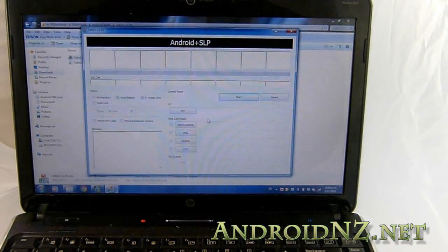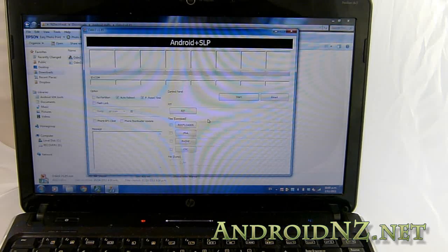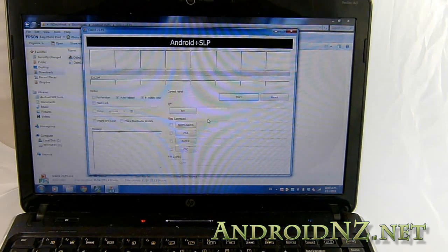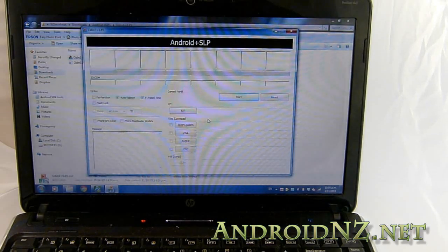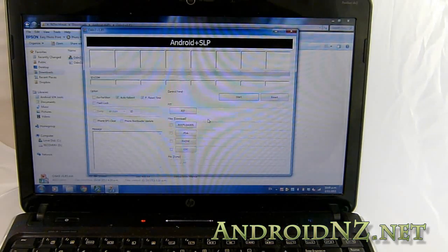So that's what Odin looks like. Important to note: you must not tick the option 'repartition' — you may irreparably damage your Note if you do that. So there's no need to touch anything that you see on screen there.